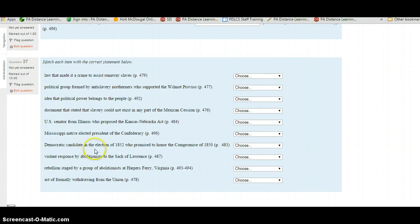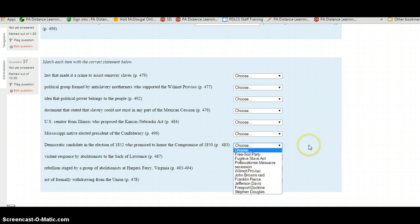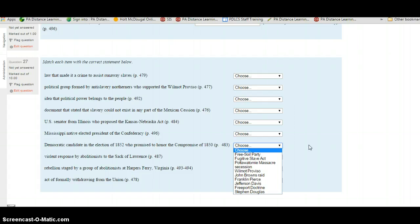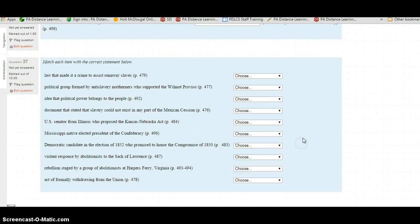The Democratic candidate in the election of 1852 who promised to honor the Compromise of 1850. This is page 483. Your choices include the Free Soil Party, Fugitive Slave Act, Potawatomi Massacre, Secession, Wilmot Proviso, John Brown's Raid, Franklin Pierce, Jefferson Davis, Freeport Doctrine, and Stephen Douglas. Select your choice and move on to the next one.